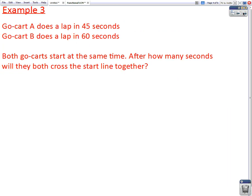And here's a third example — this is about go-karts. Go-kart A does a lap in forty-five seconds. Go-kart B does a lap in sixty seconds. Both go-karts start at the same time. After how many seconds will they both cross the start line together?